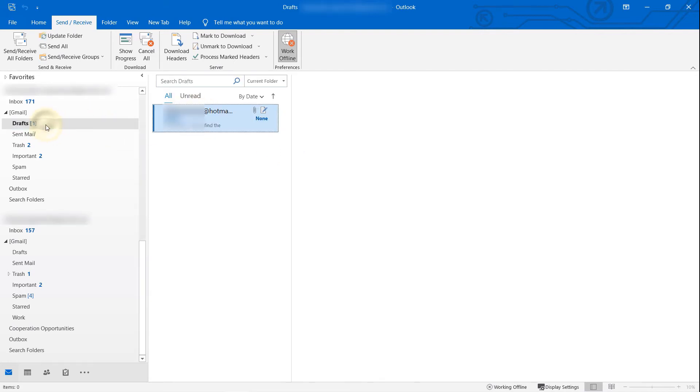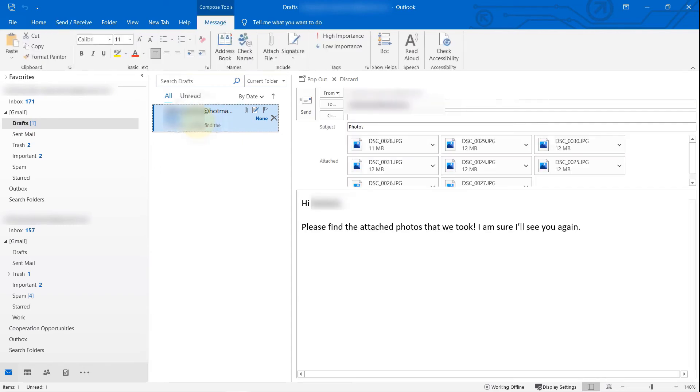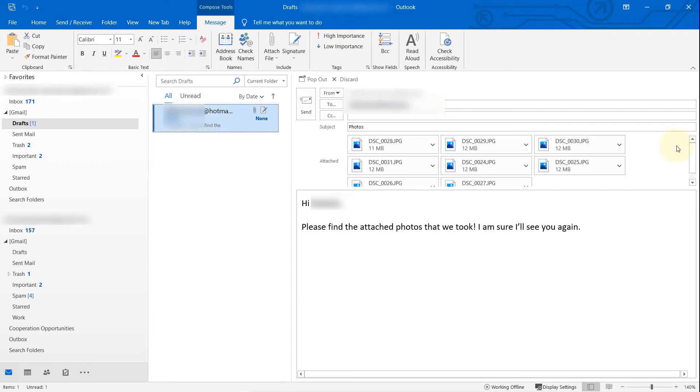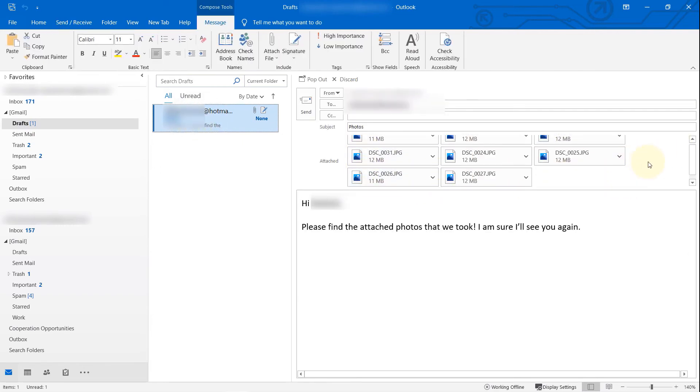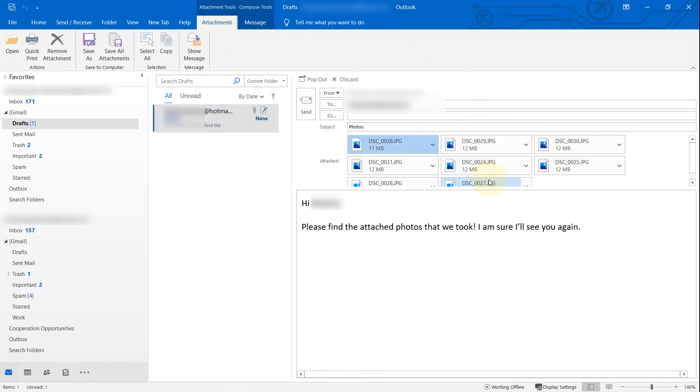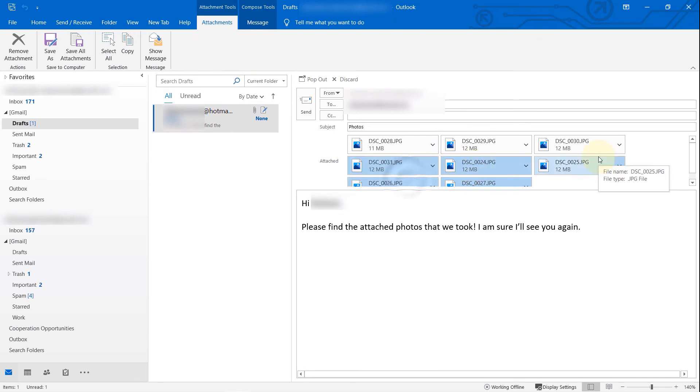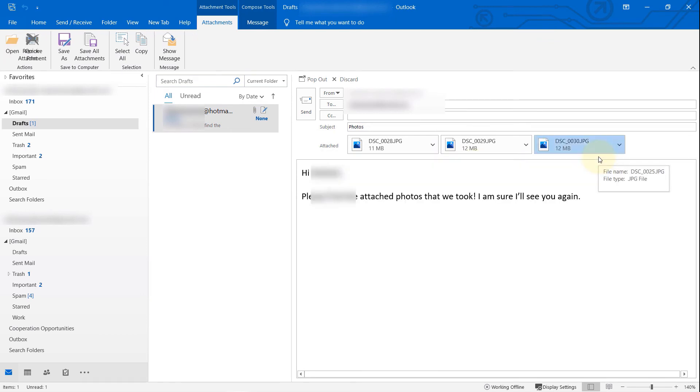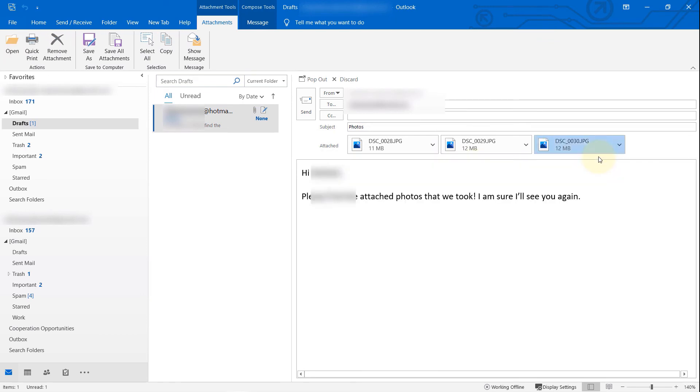If you click on the Drafts folder and select the email, you can see all these images attached. You need to basically select all of them if you want, or select a couple of them and delete them. Just to be on the safe side, I will delete another one.